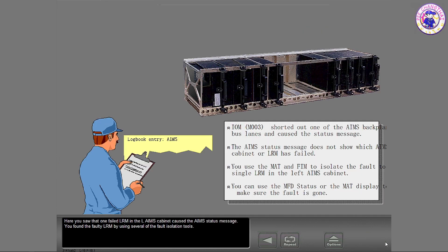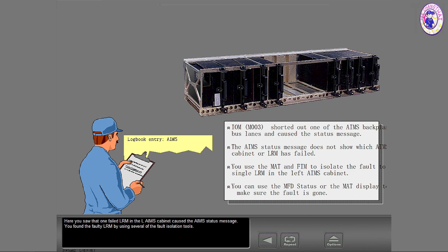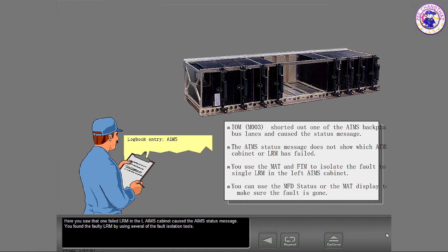Here you saw that one failed LRM in the left AIMS cabinet caused the AIMS status message. You found the faulty LRM by using several of the fault isolation tools.